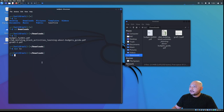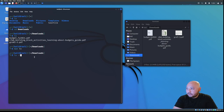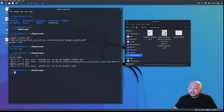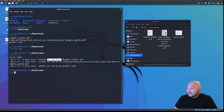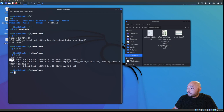We'll press Q to quit the manual. The first ls option is 'ls -l'. The dash l lists permission rights for the specific user and group, how big the file is, the date, and the actual filename. For example, the budget FY 2024 PDF has read and write permissions and is owned by the user 'kali' in the group 'kali.'